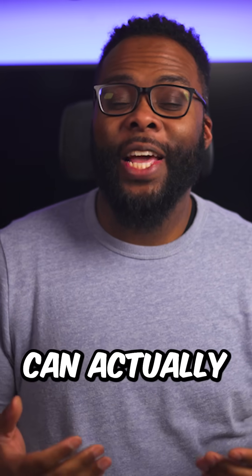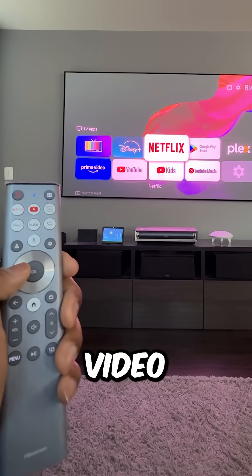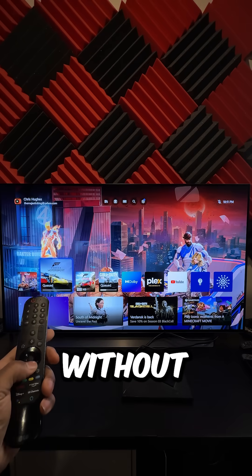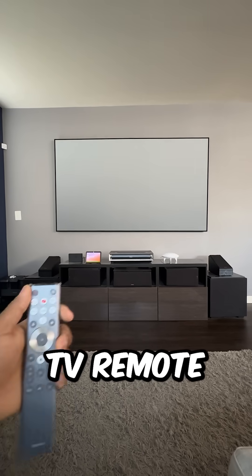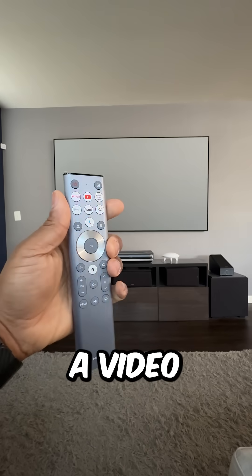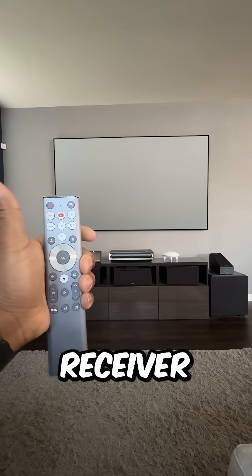Did you know that your TV remote can actually control your soundbar, video streamers, or game console without programming it? Here I have my TV remote and I'm going to use it to control my TV, a video streamer, and home theater receiver.